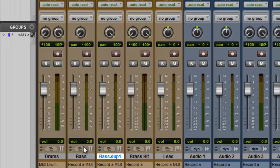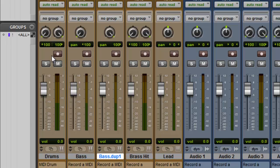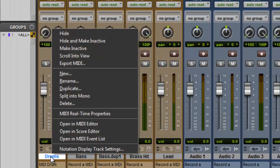Alright, so right here we have a stereo signal which is the drums. So what we want to do is we want to create a mono signal instead of stereo. So what we do is go down here to drums, click on, right click, and split into mono.